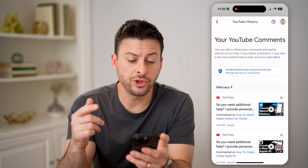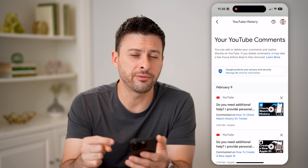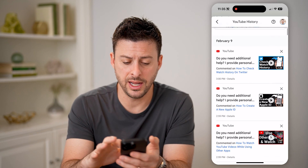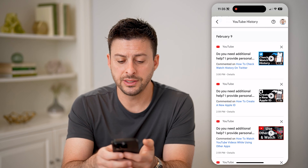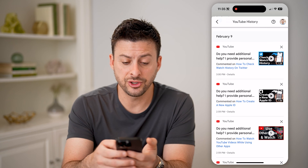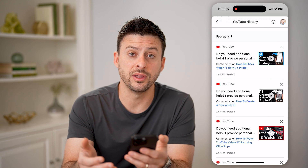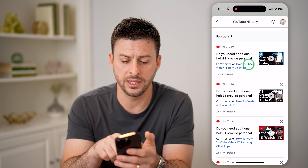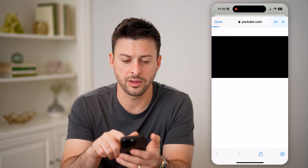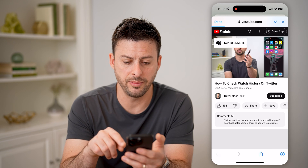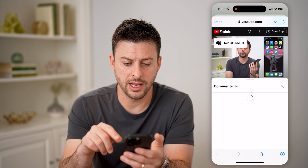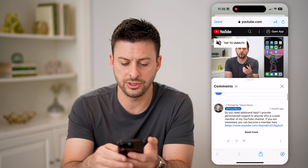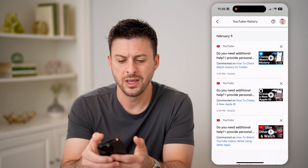This will show you every single comment that you've ever made on YouTube. I can scroll through here to see if some of these might have a lot of likes. I can tap on where it says 'Comments' and open it up to see that specific comment.